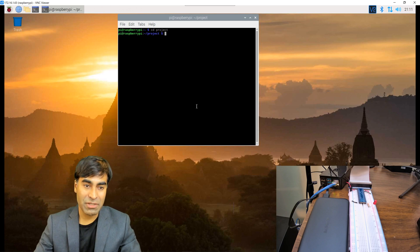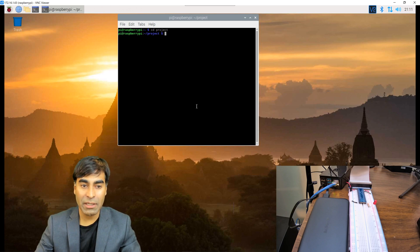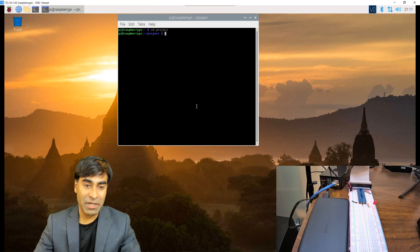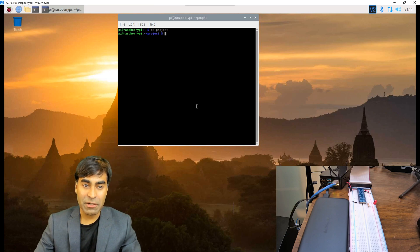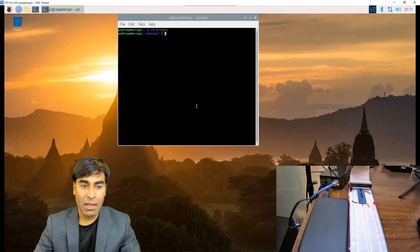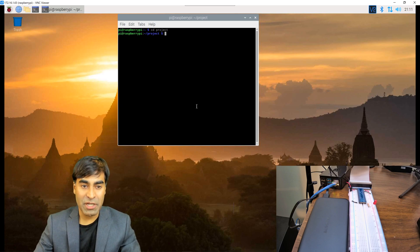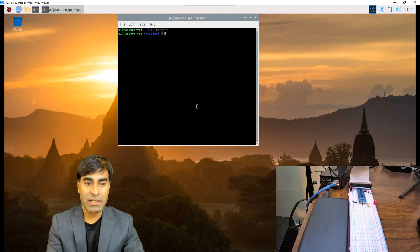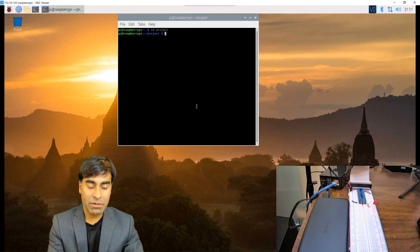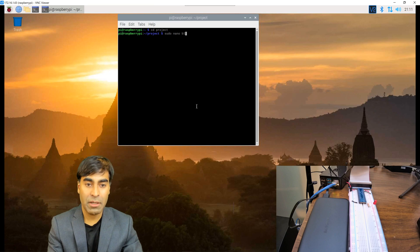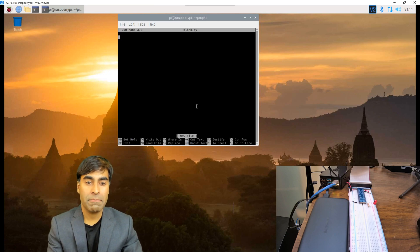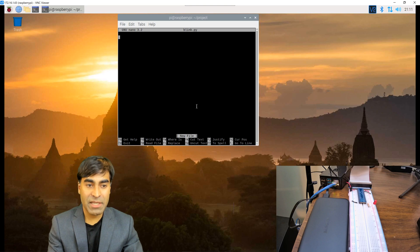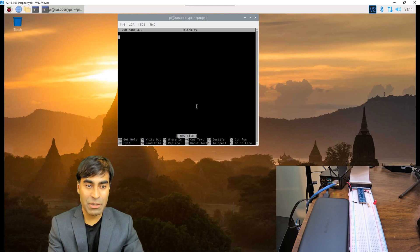There are a variety of compilers that you can use such as Geany or Thonny. They are pretty good debugging tools. I'm going to use the text editor for this example. I created a folder called project and within project let's create a file by going sudo nano. We'll call it blink.py.